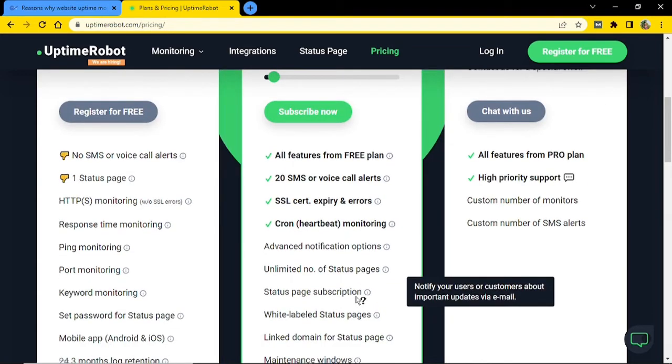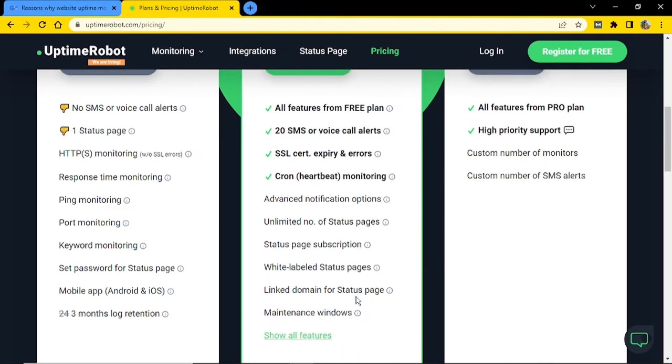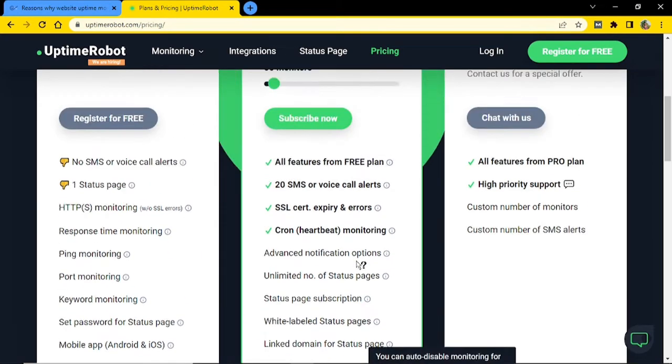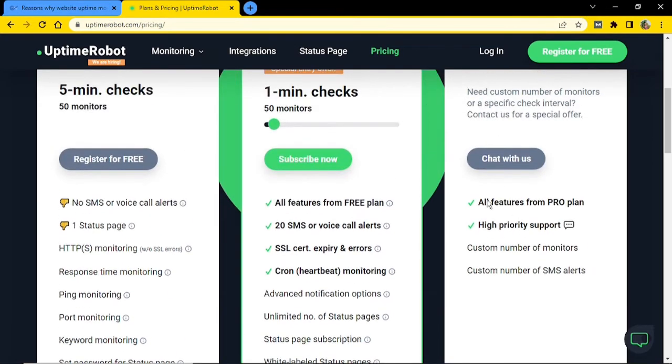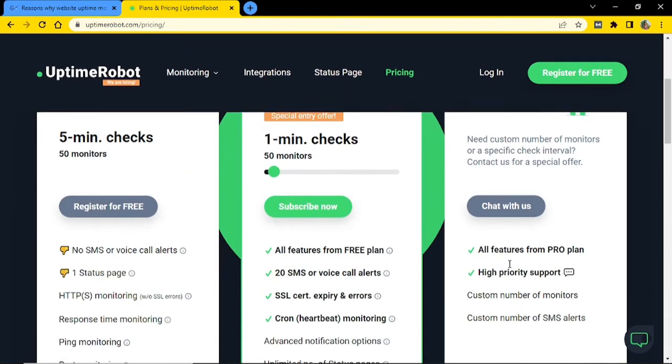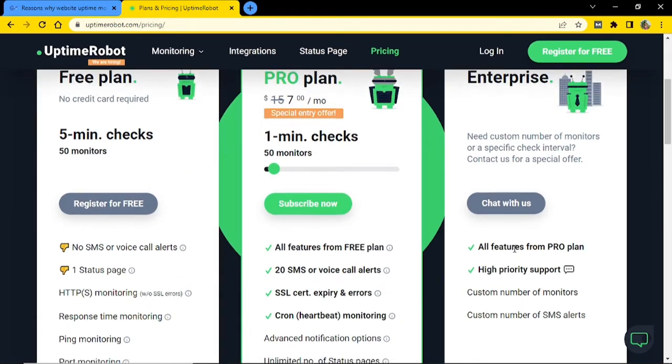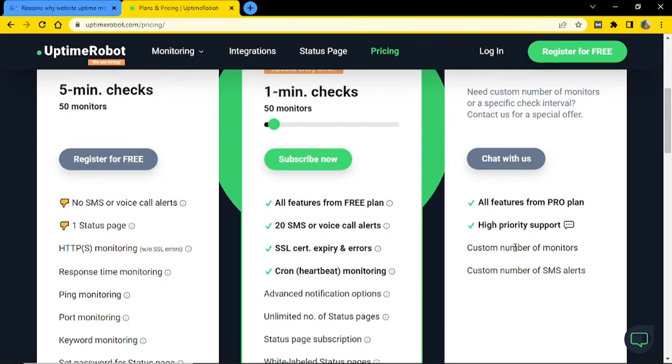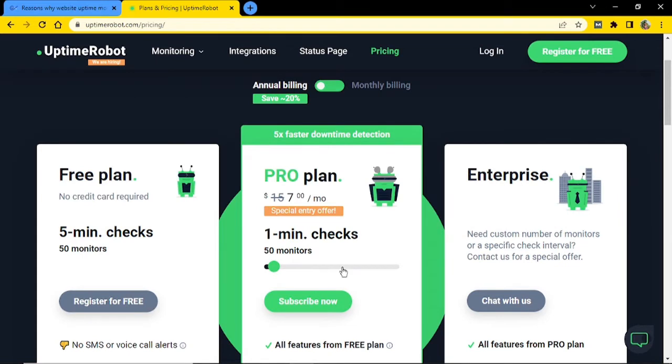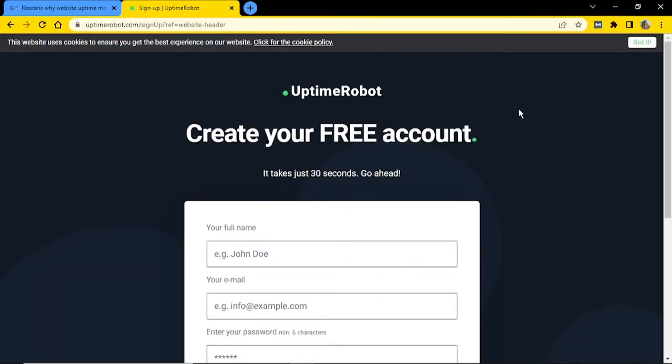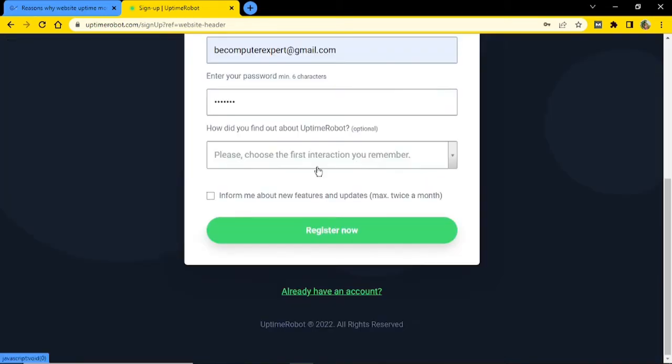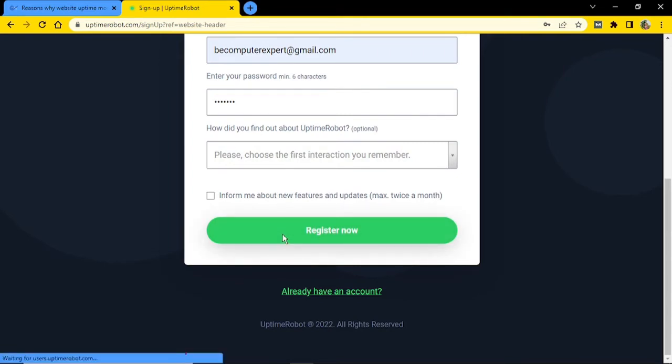And lastly you have the enterprise plan, which has all the pro features plus a lot more as you could see. So anyway, to get started with the free plan, what you have to do is just click on register for free. So now you will have to create an account to get started on this. So let me create an account. So once you are done with all the fields, what you have to do is just click on this register now button.